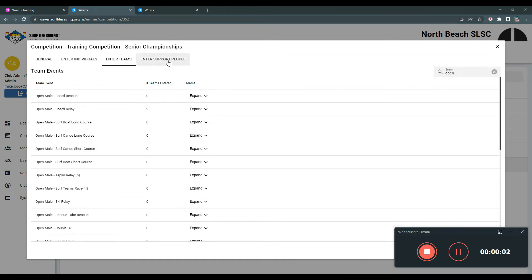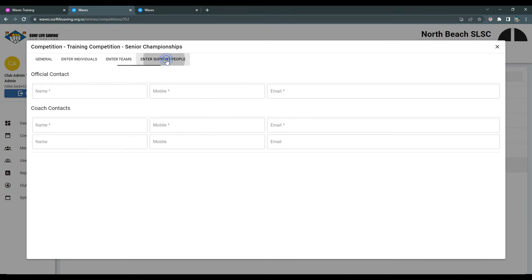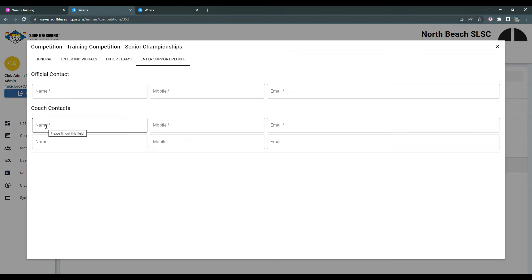Let's take a look at entering your support people. In this area there is a list of contacts that we need for the competition so we can keep you updated. This may include officials contacts, coach contacts, team manager, or other type roles.